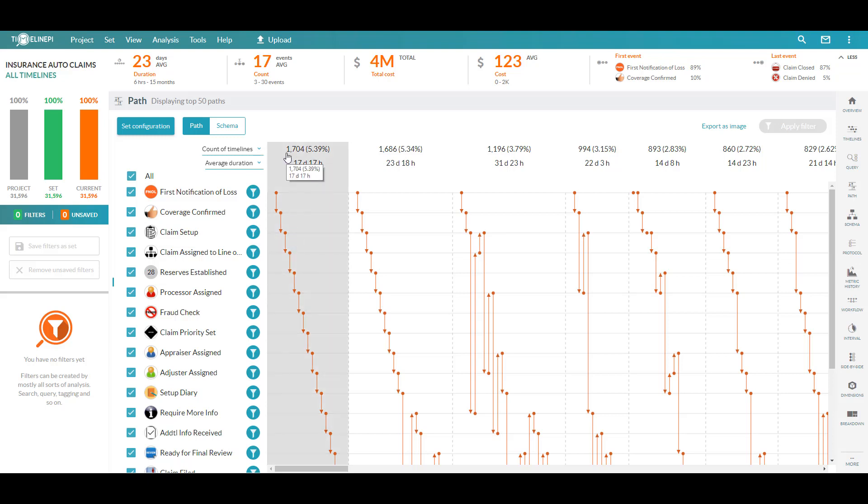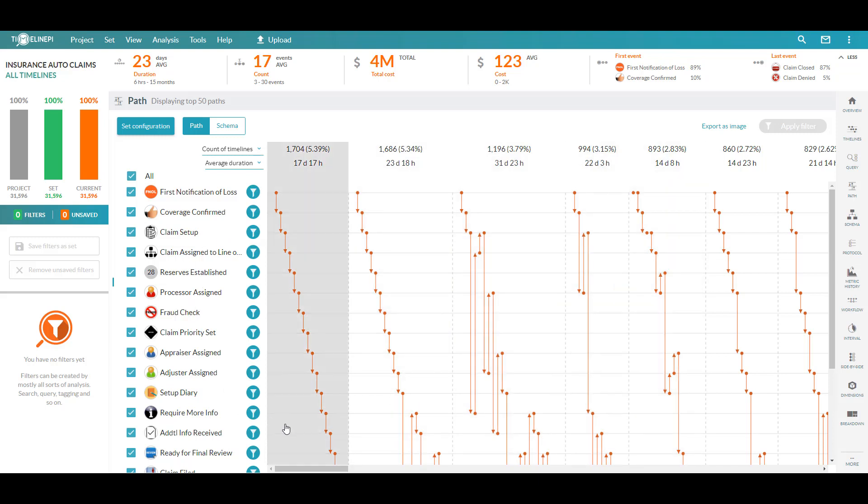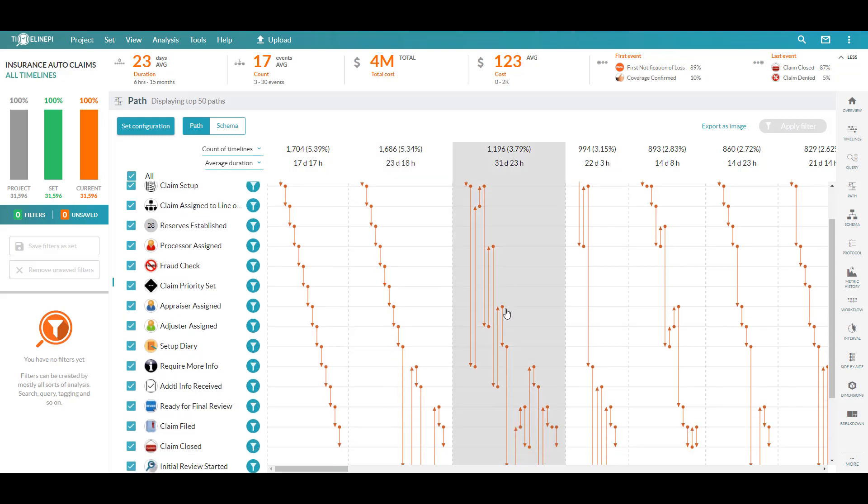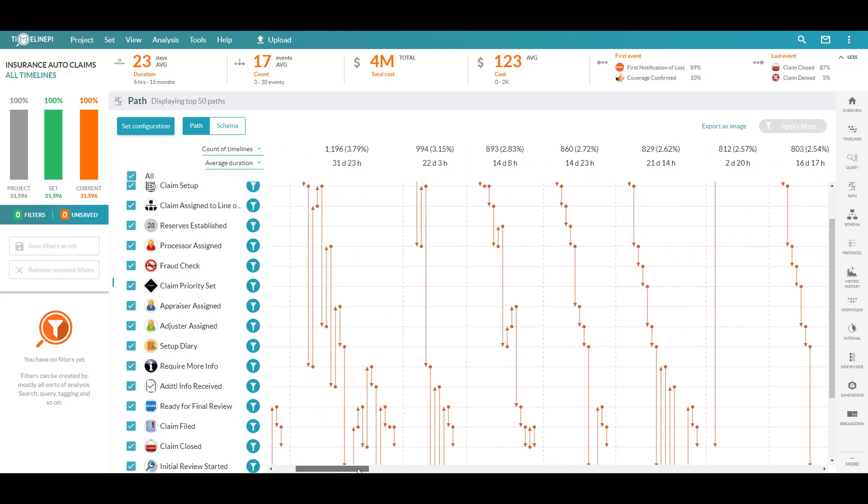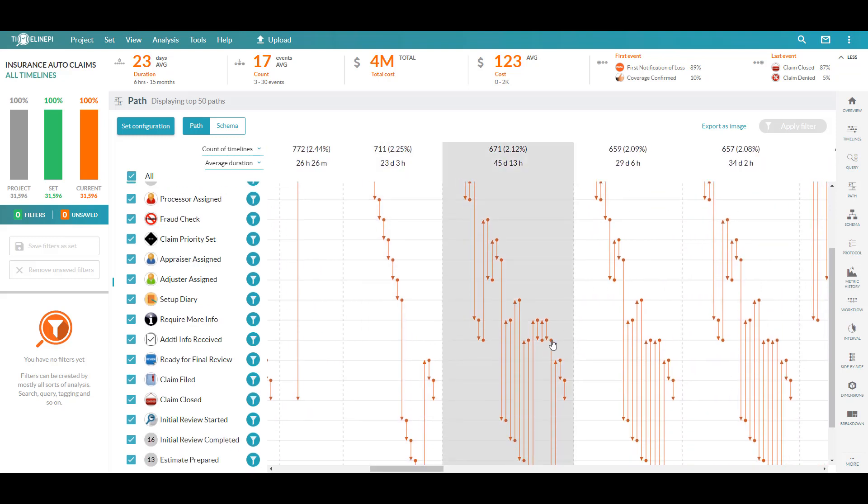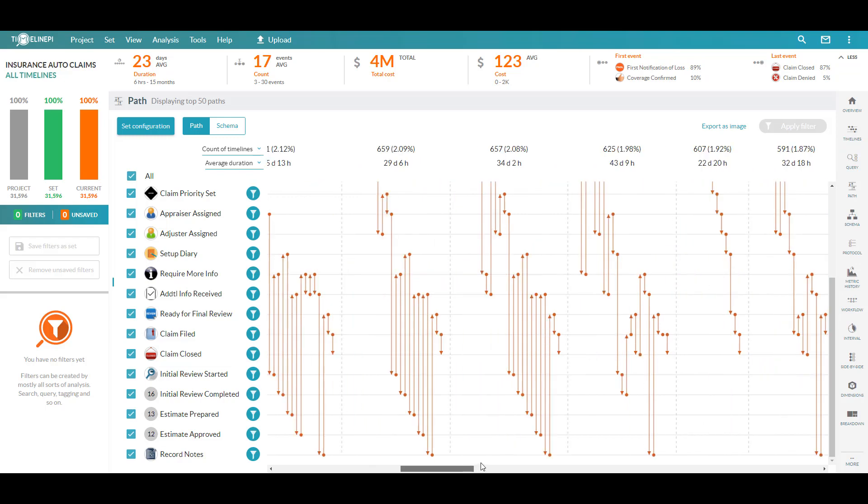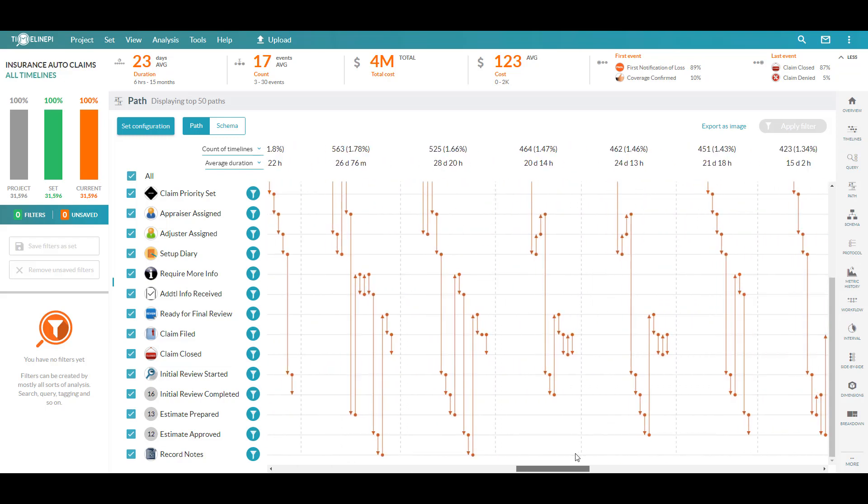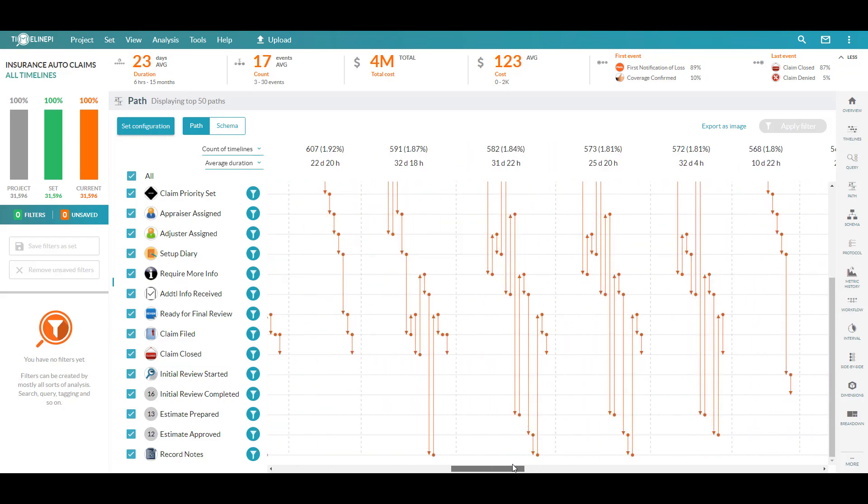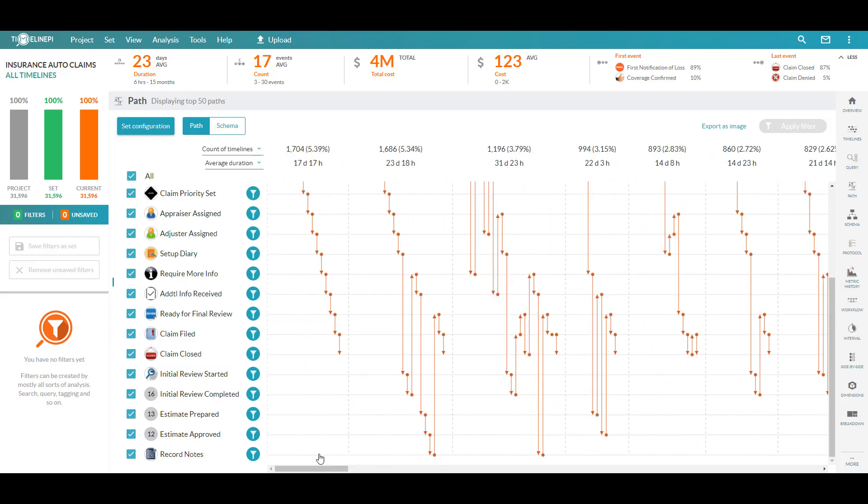Along the top, we've got the number of claims that have gone one set of steps or another relative to the activities that we have listed along the left. Clearly we can pick out areas here where we've skipped steps, gone back to complete steps, jumped around and bounced back and forth between certain areas with many different variations on how this claims process is being executed.